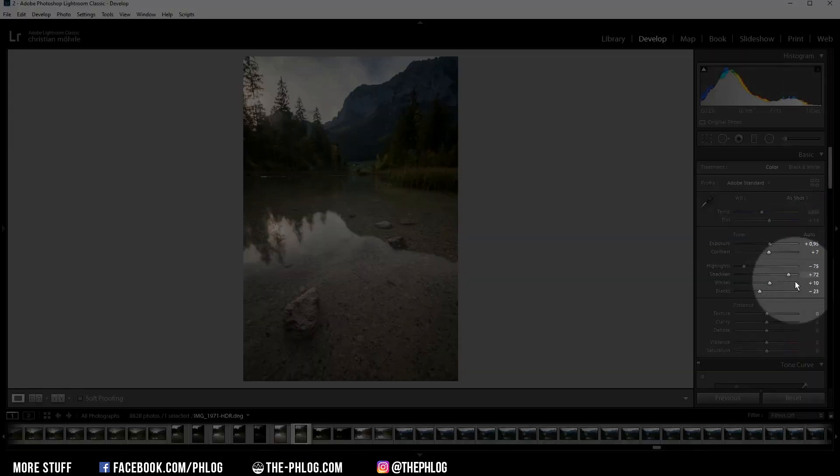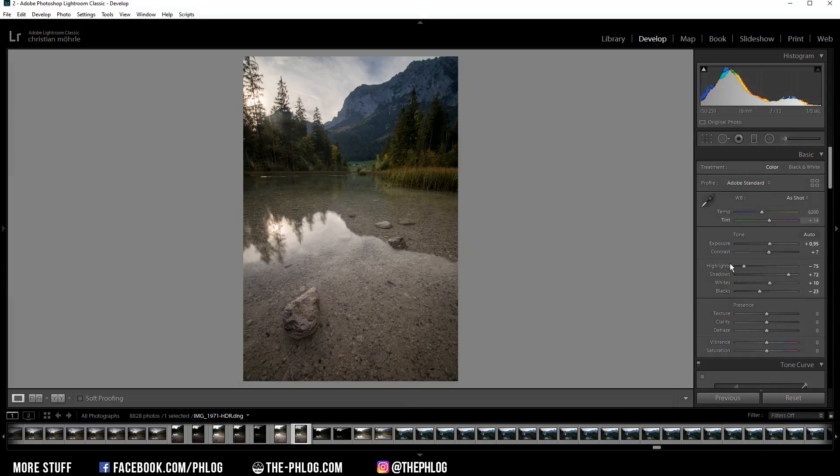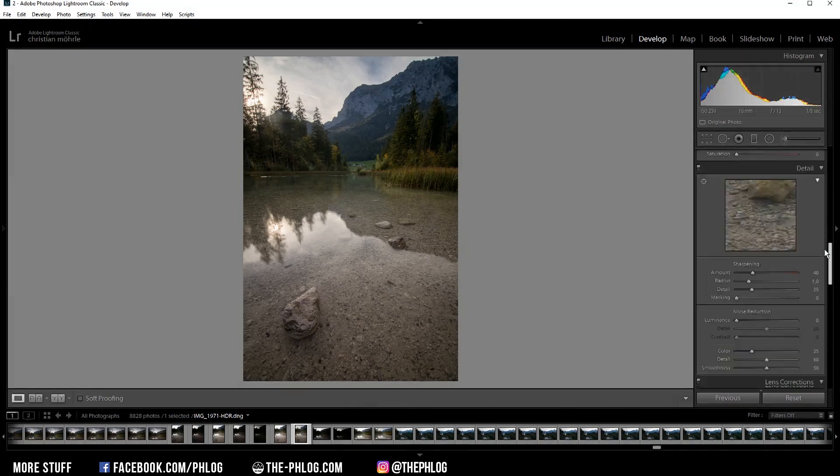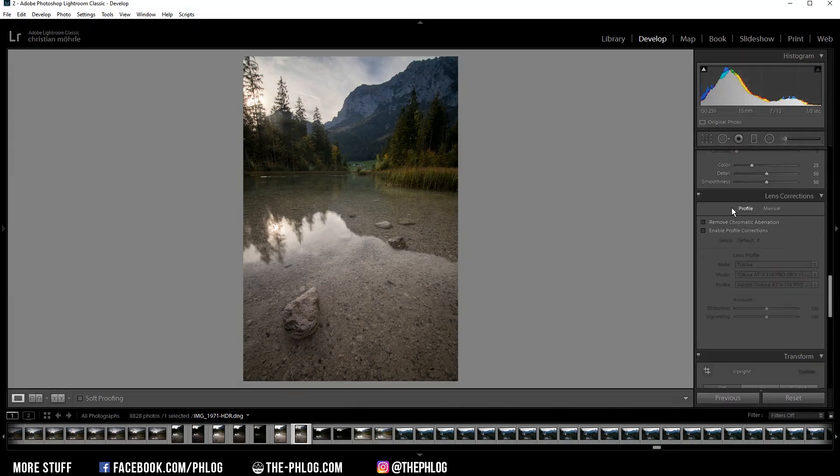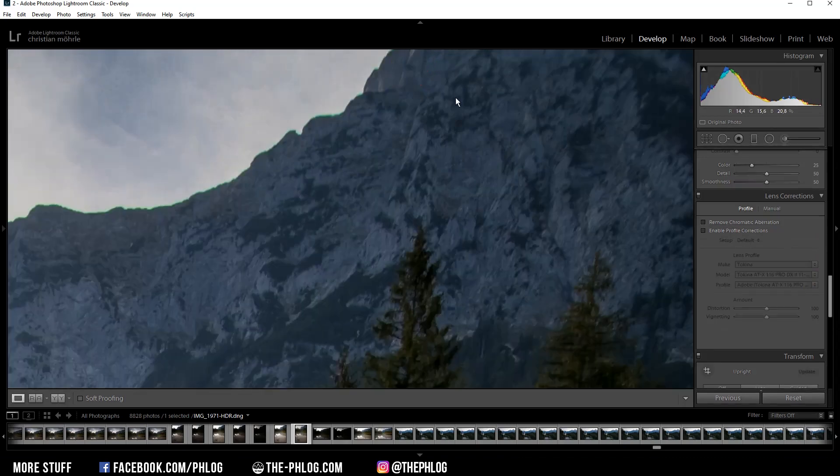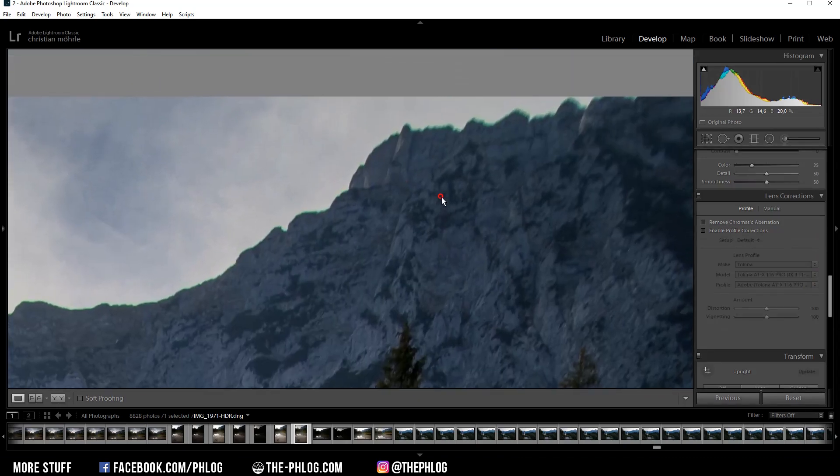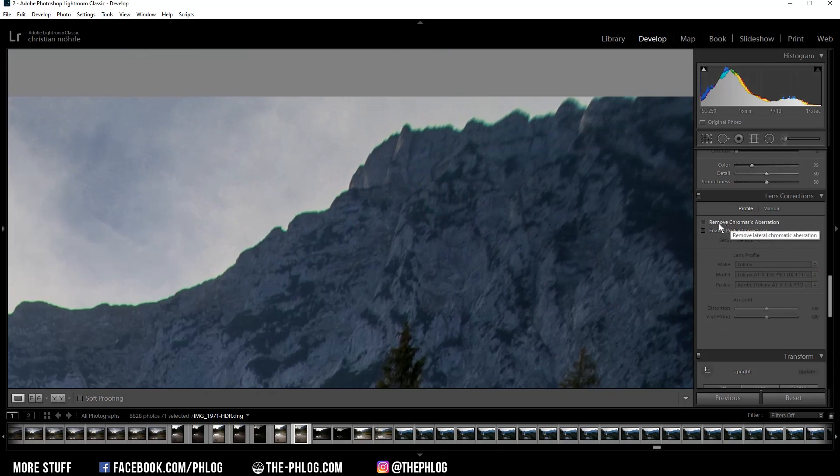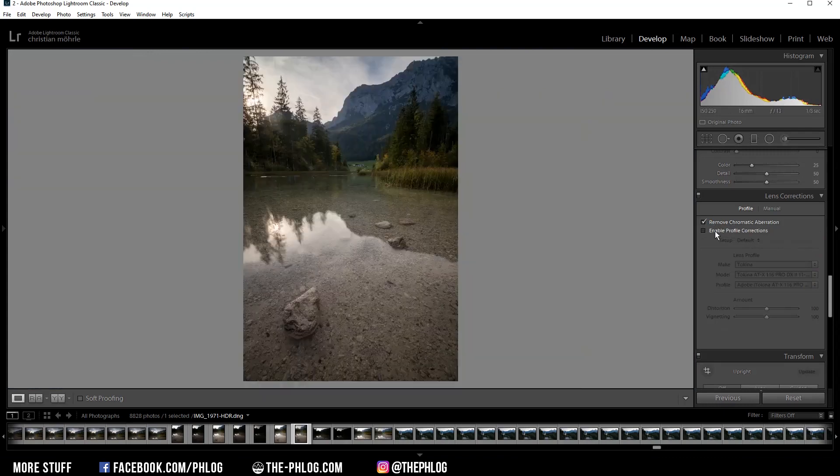Once that is done, you can see the changes Lightroom has applied to this image. So there isn't much to do, but first I want to activate the lens correction settings. And in this case, the remove chromatic aberration setting is really helpful. As you can see this green edge on the mountain right here, now check this out. When I activate this setting, this edge is gone.